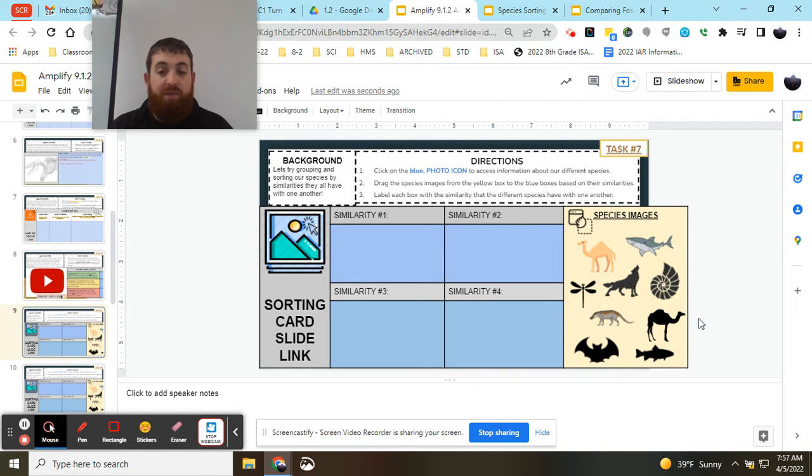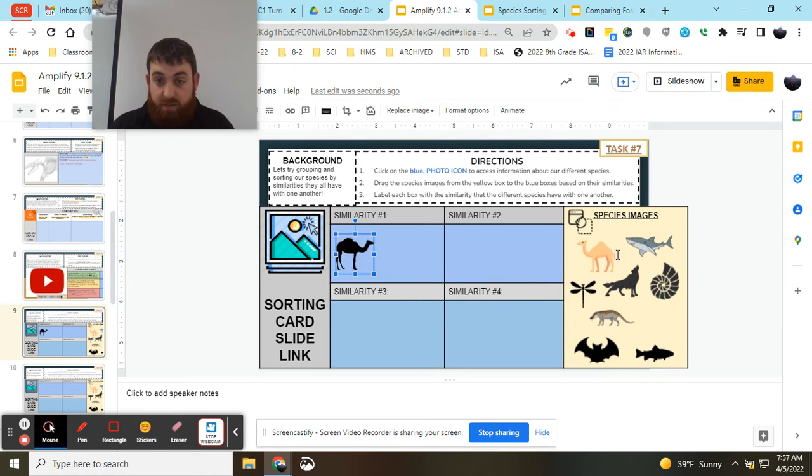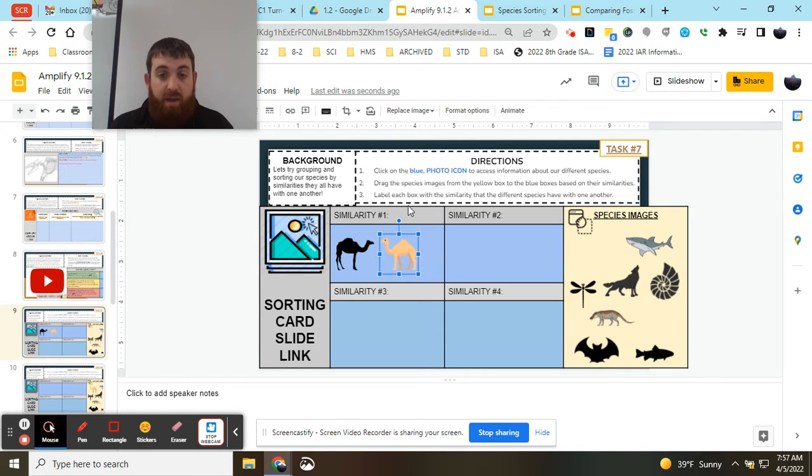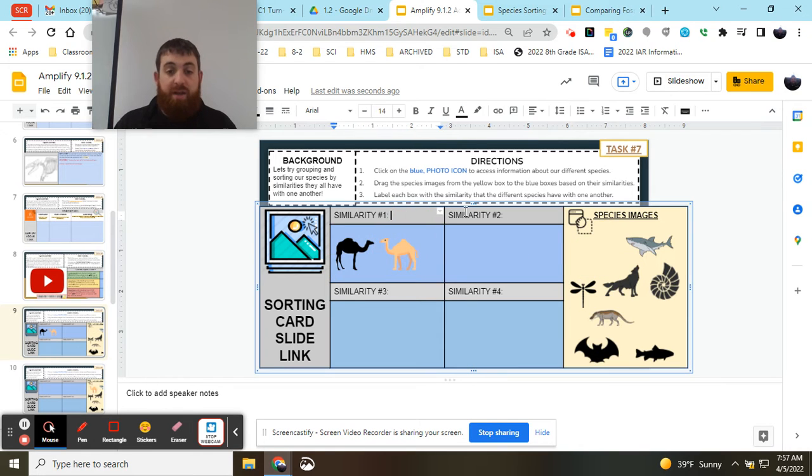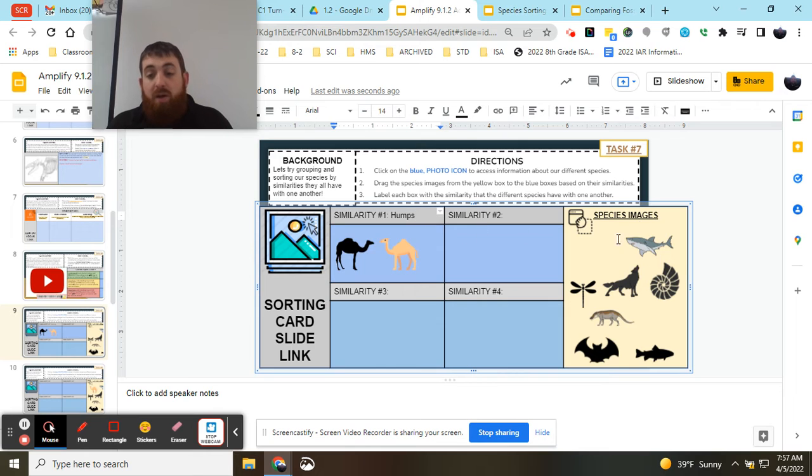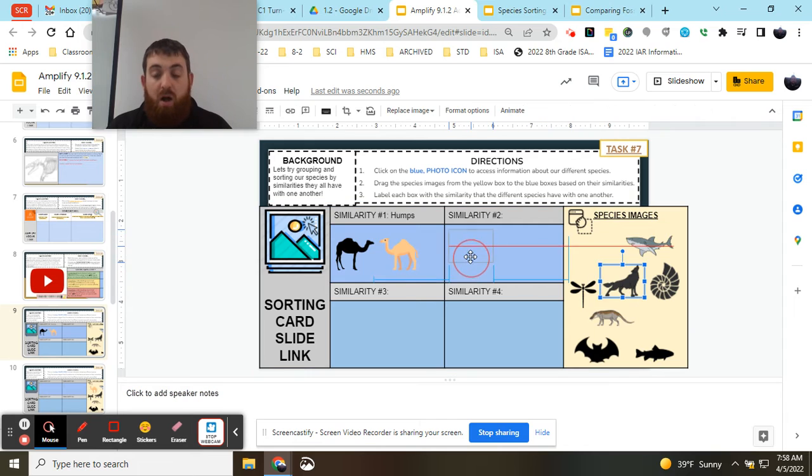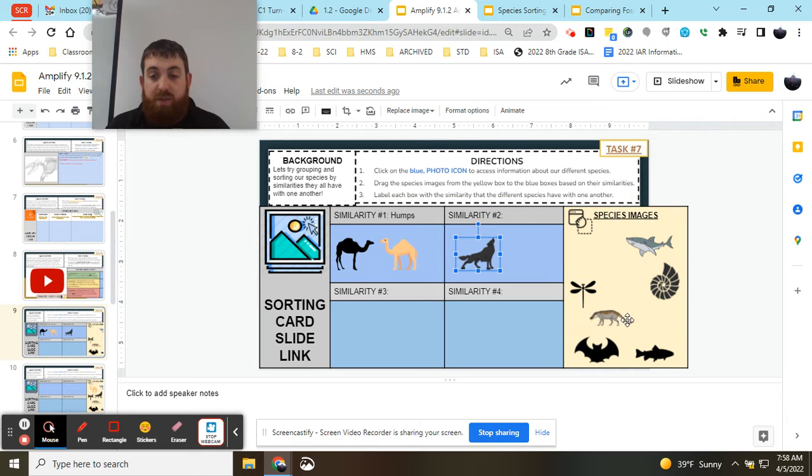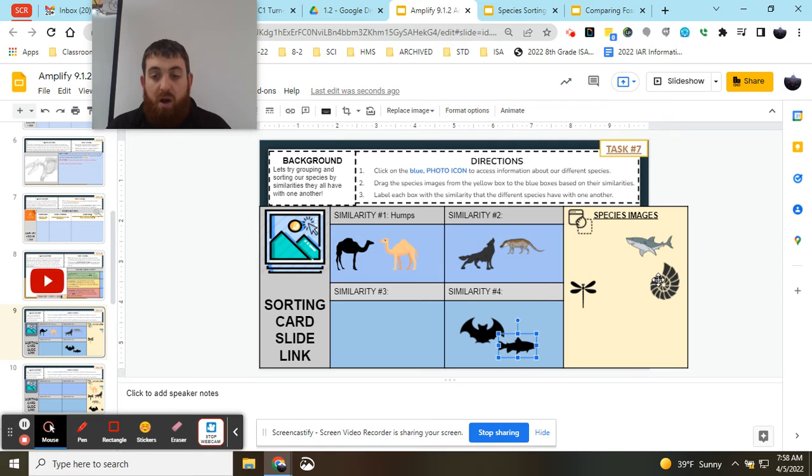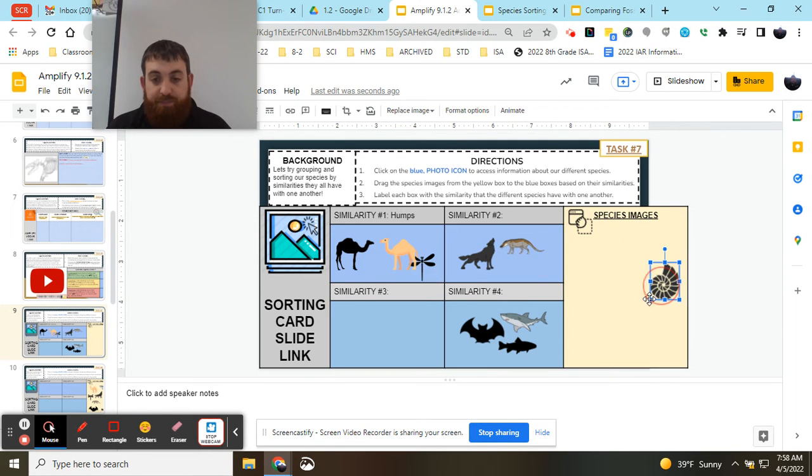An example of this would be maybe we put these two organisms together, and the similarity is they both have humps. My goal then is to try to figure out what other similarities I can group my remaining organisms with. And my goal is to try to get all of them grouped together in some way, shape, or form so that they all have a group based on their similarities as best I can.